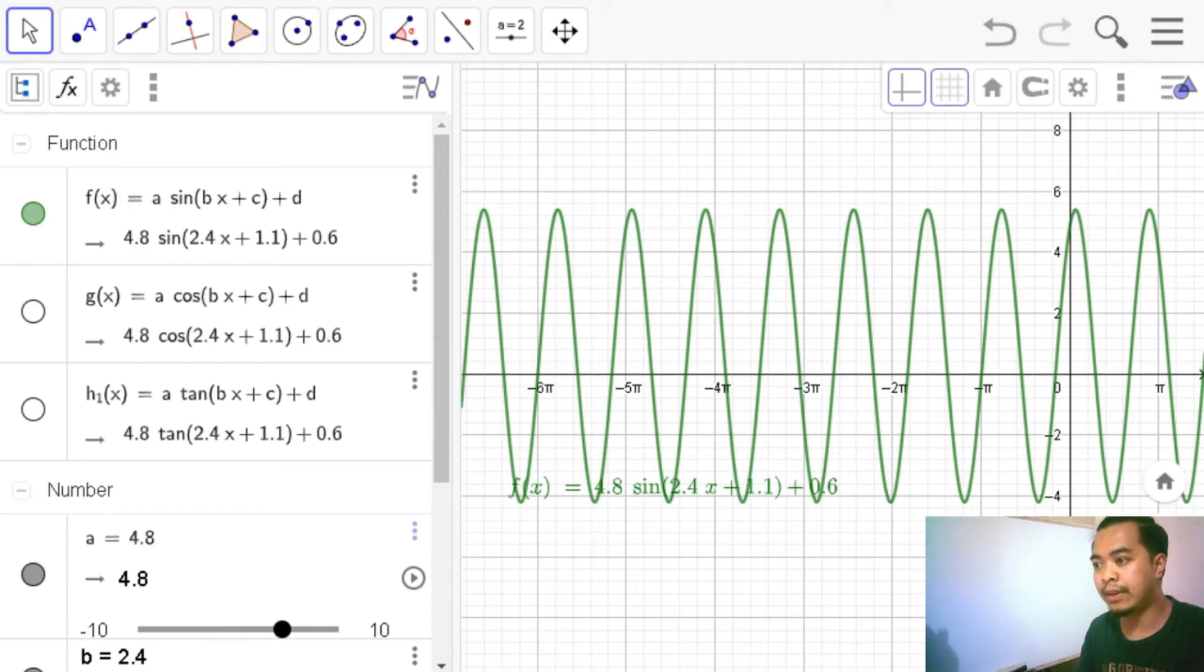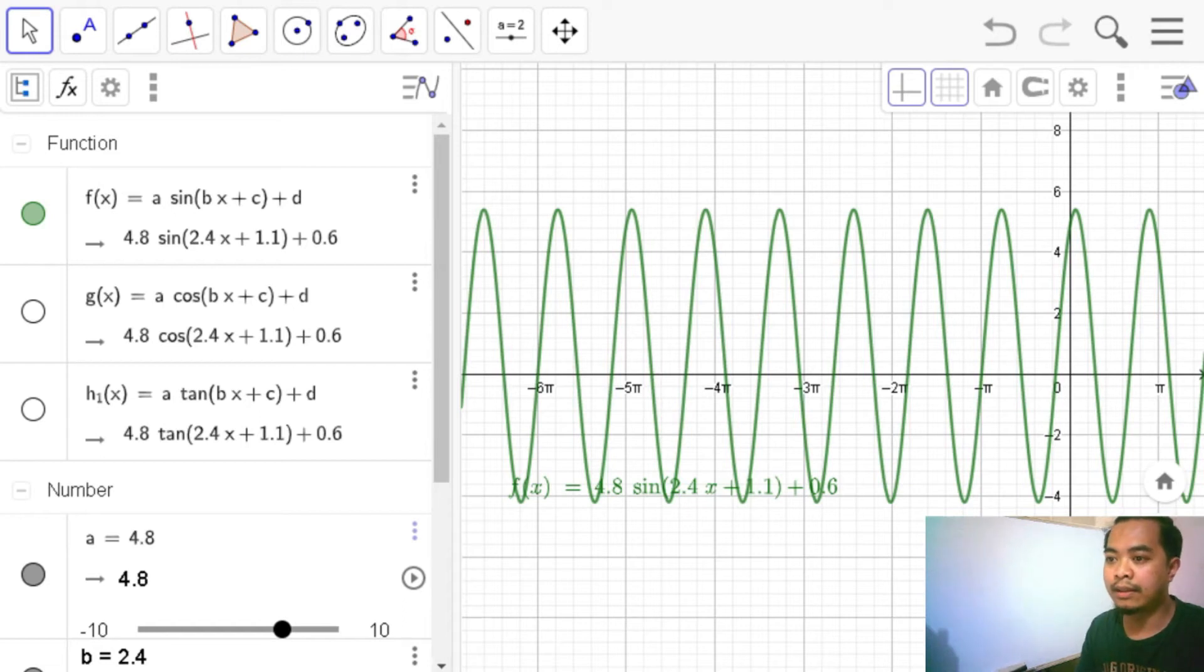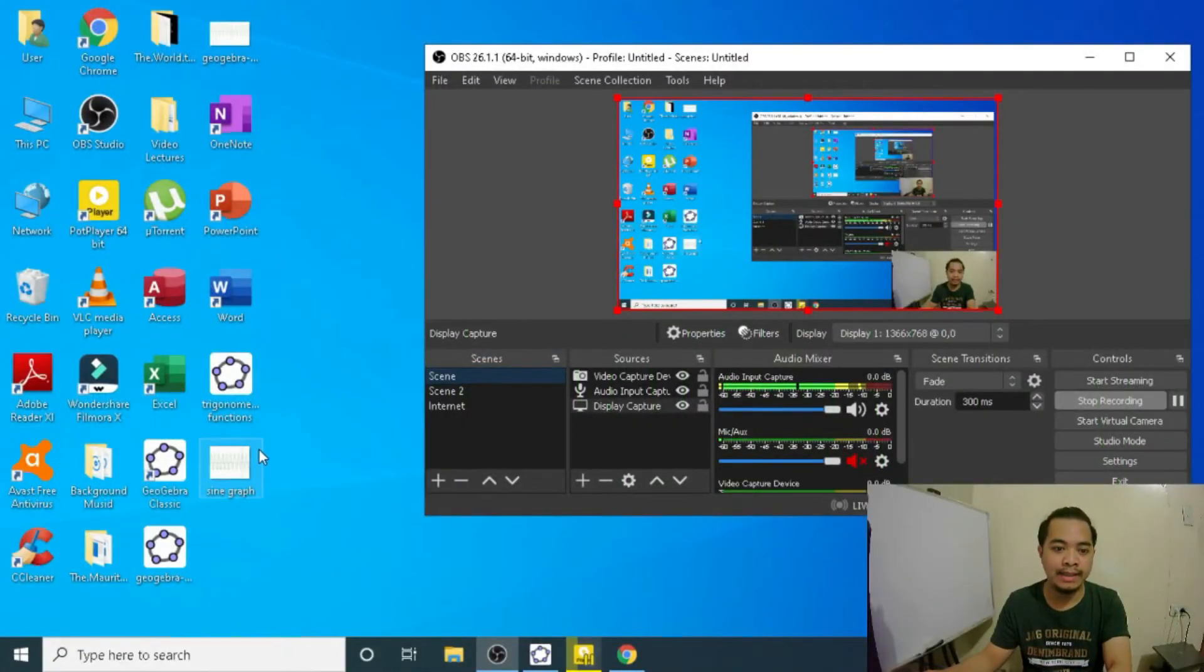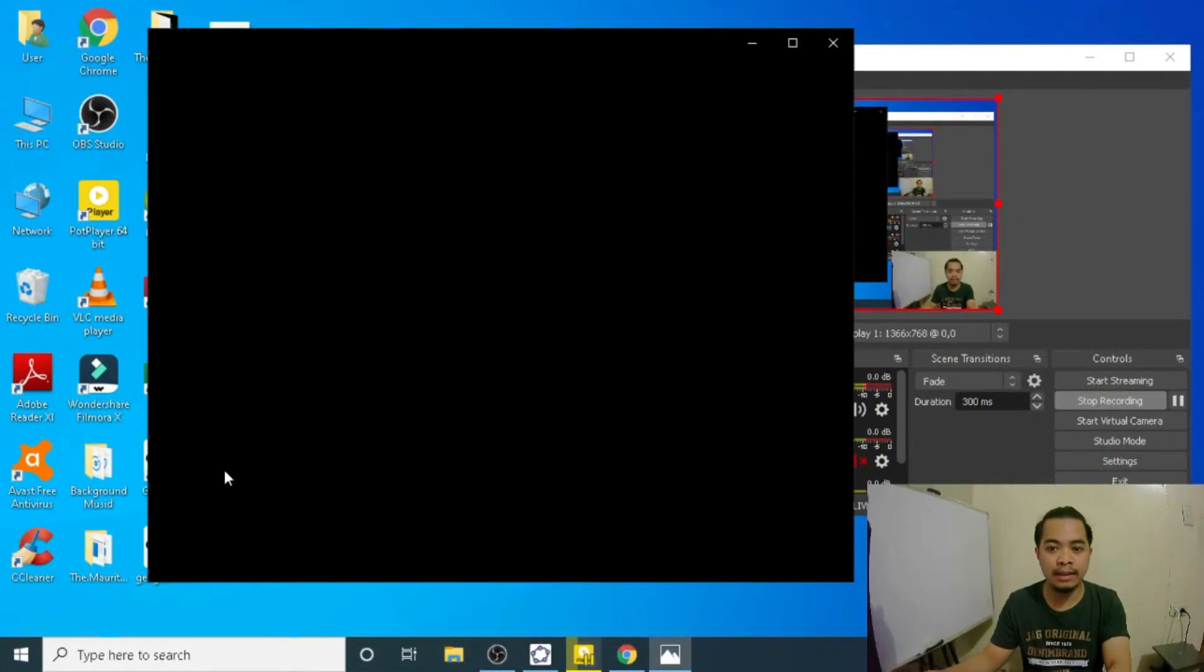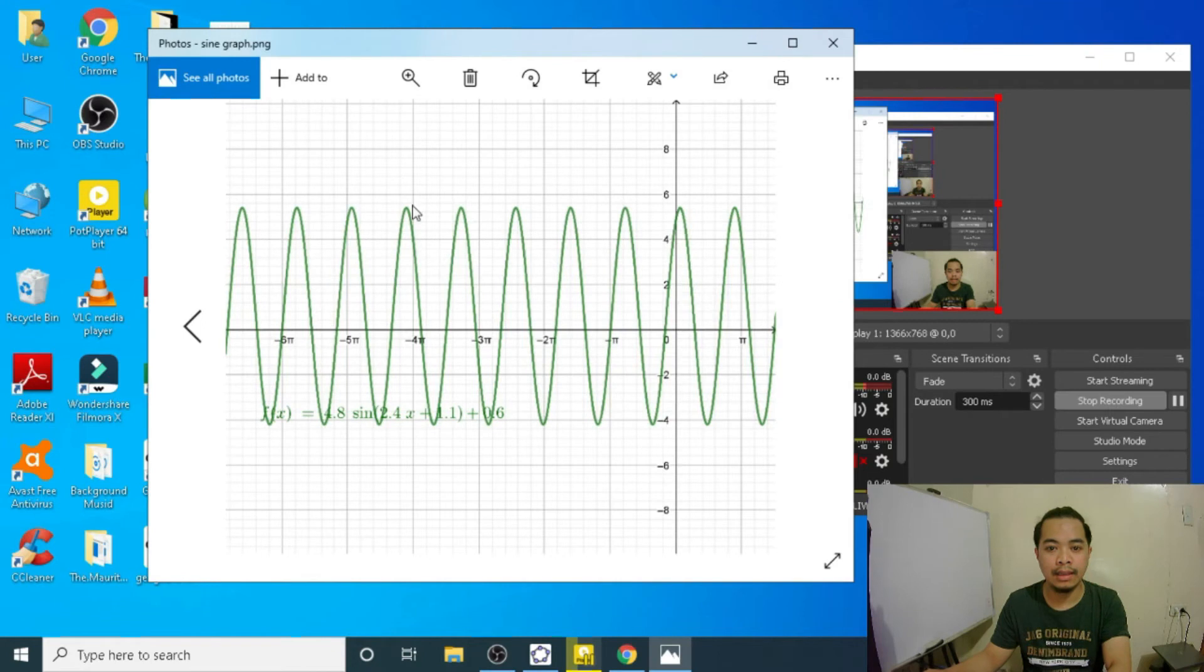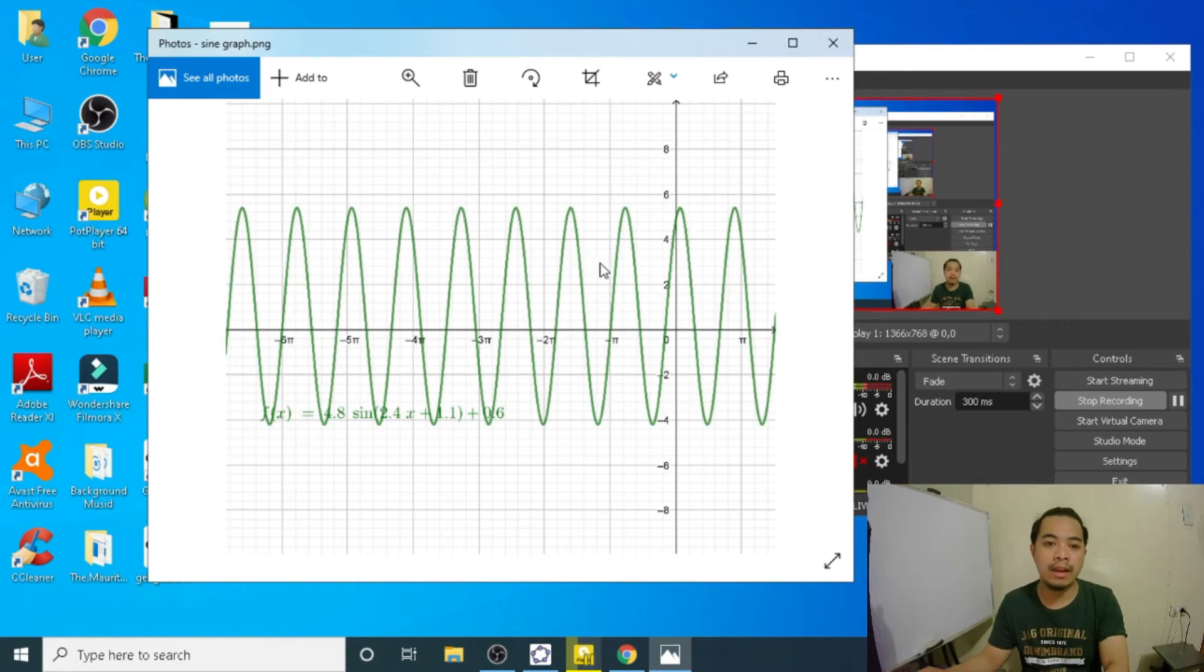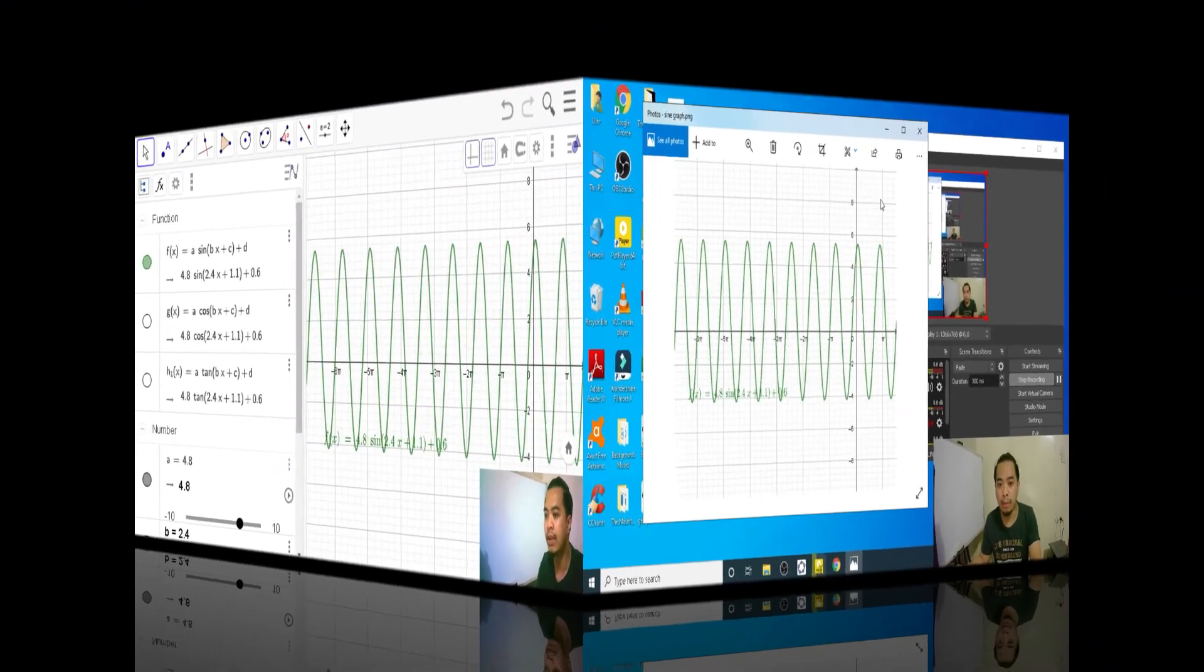And then we are actually done. Let us check that file in our desktop. So let me bring you to my desktop. It's here. Let's click this one. It will give us an image. So this is a .png file. Exactly as what is graphed in our graphic view.